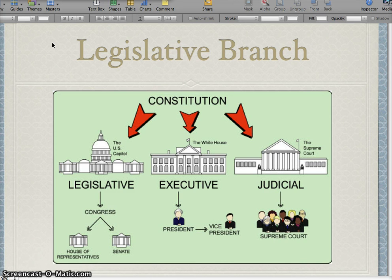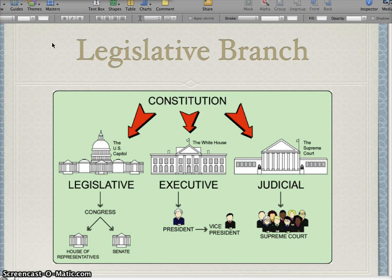In the last lecture, we talked about the checks and balances of all three branches. If you remember back to that, there was a check that the legislative branch had on both the executive and judicial, and there was also a check that each of the other two branches had on the legislative. If you need to be reminded of those, go back and listen to that last lecture — it'll definitely help you out.